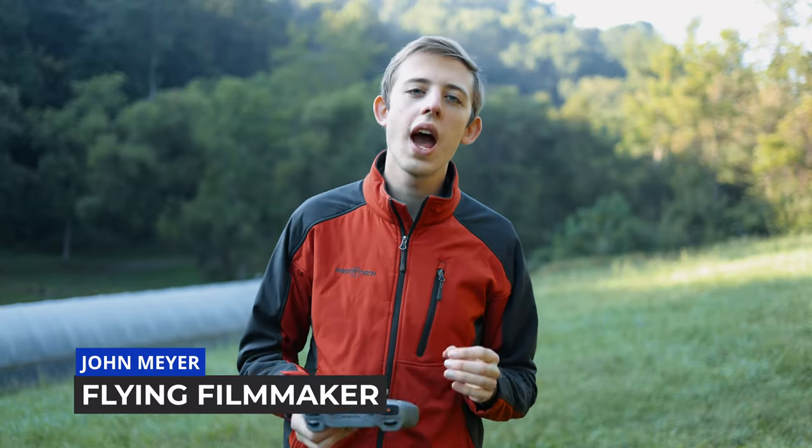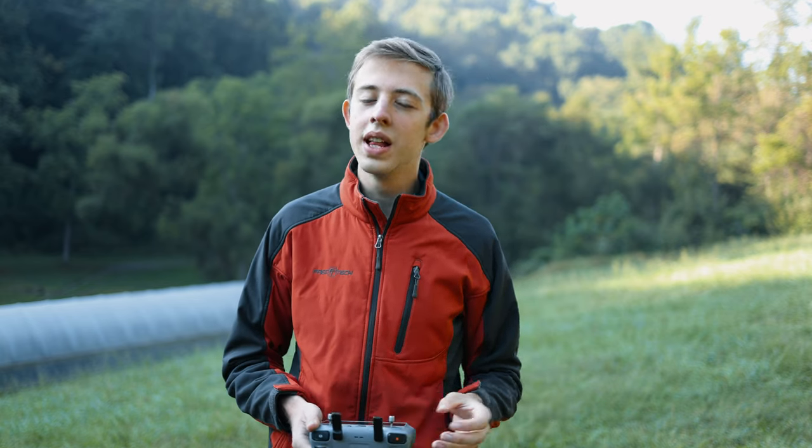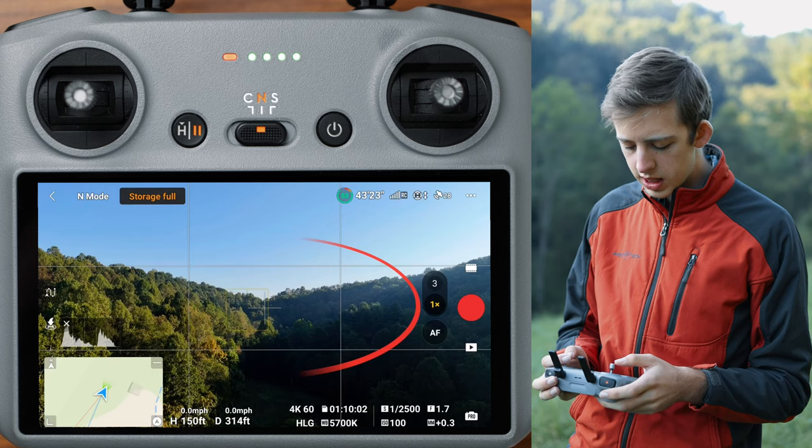What is up guys, this is John Meyer with Flying Filmmaker, and we've been looking at how to use the cruise control mode on the DJI Air 3. Let's keep going.